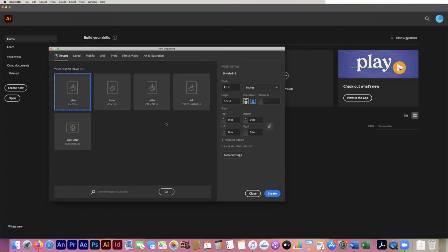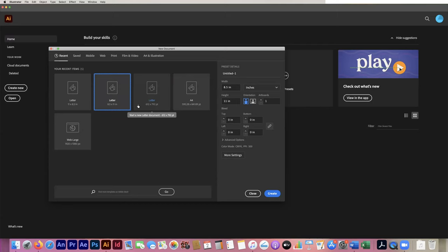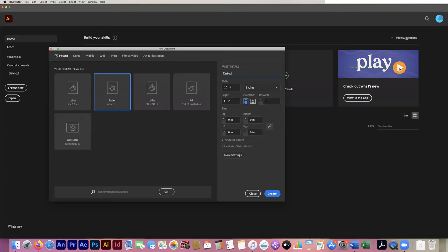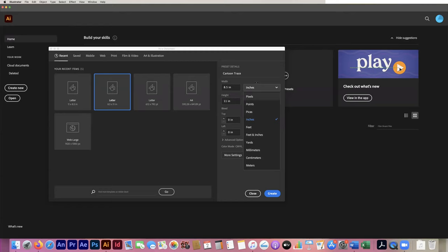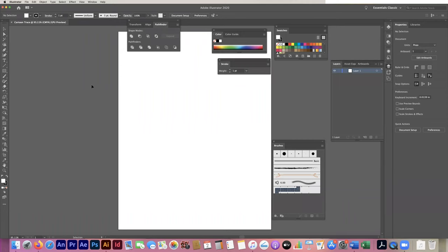So we're going to start off supposing that we have a letter-sized image. I've got it under my recent items or you can click letter size. You have the option to work with points but I really prefer working with inches here in Illustrator. I'm going to work with a letter eight-and-a-half by eleven and I'm going to name this 'cartoon trace eight and a half by eleven.' You can change units to inches, pixels, points, feet, yards, millimeters, or centimeters, but most of the time eight and a half by eleven inches is fine, so we'll go ahead and hit Create.